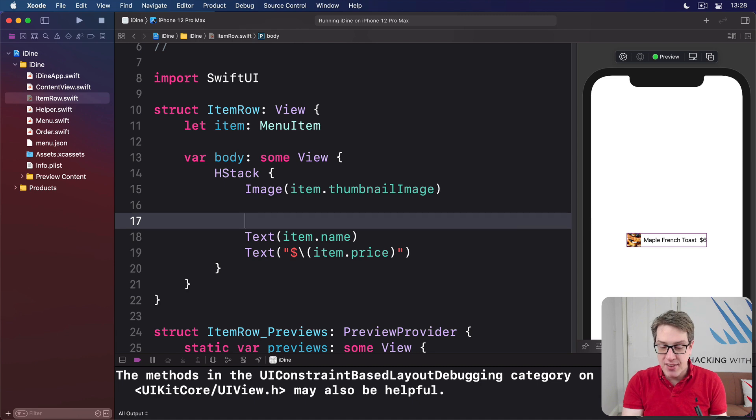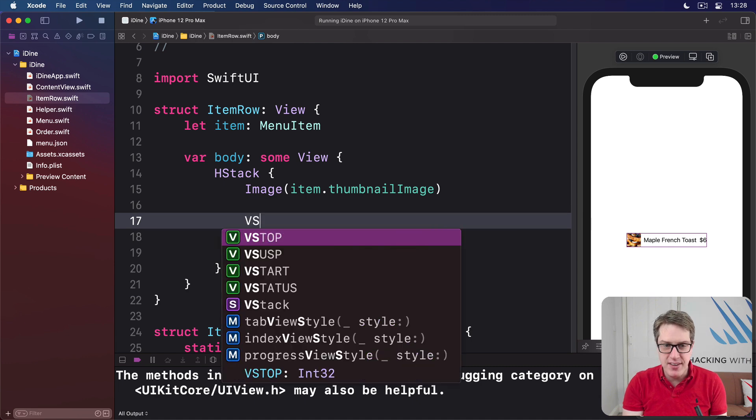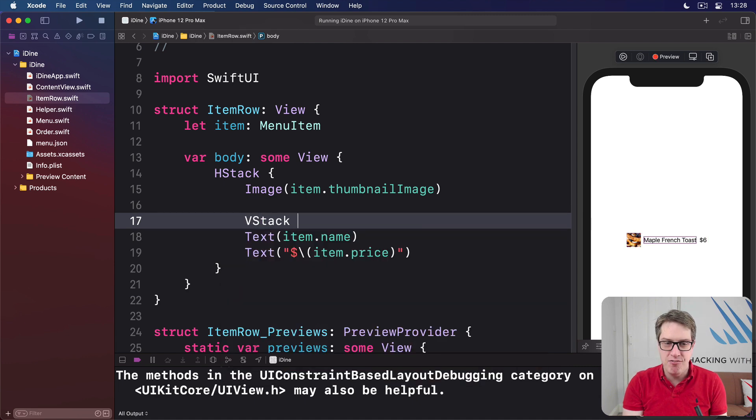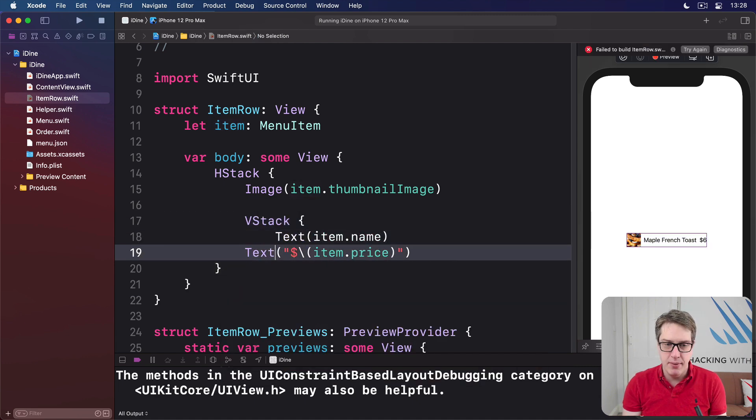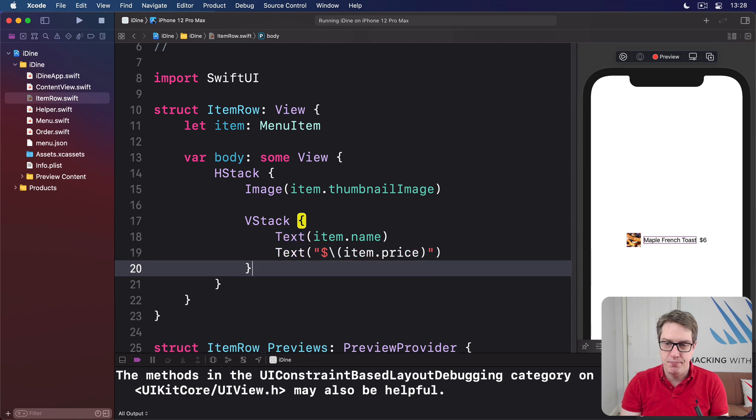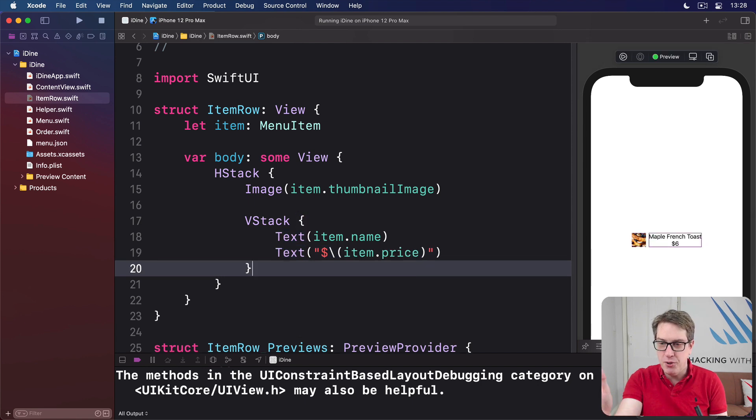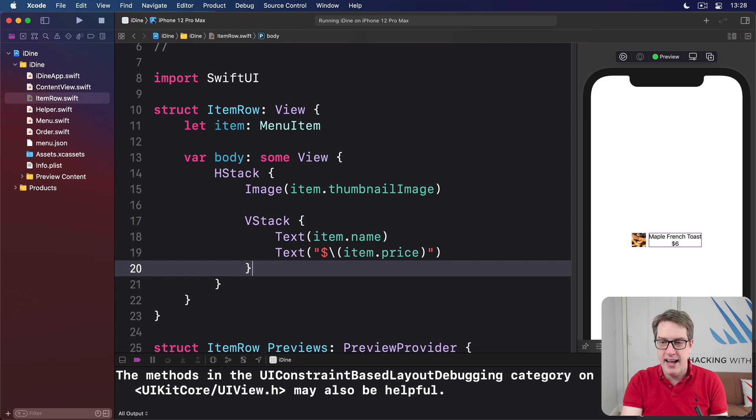So we'll say the HStack here with our image inside. But after that will be a VStack, a vertical stack containing item name and item price. Like that. And boom, the stack within a stack laying things out much more nicely.